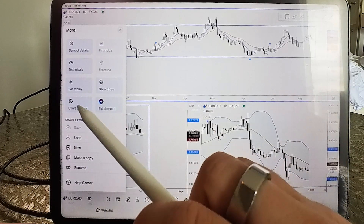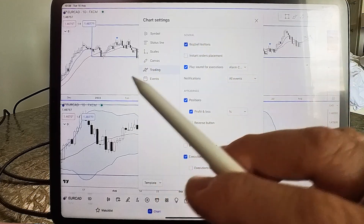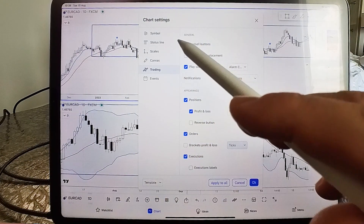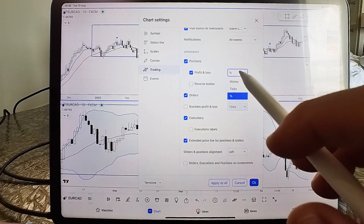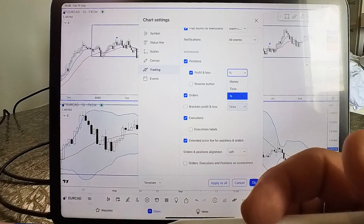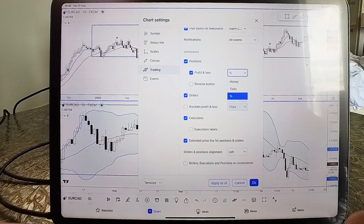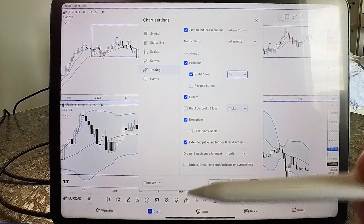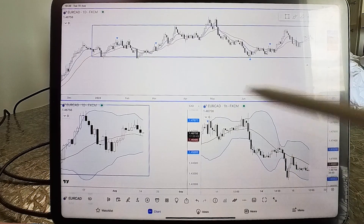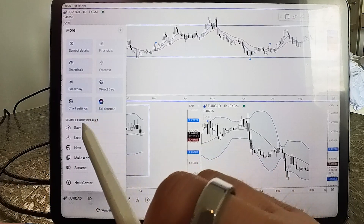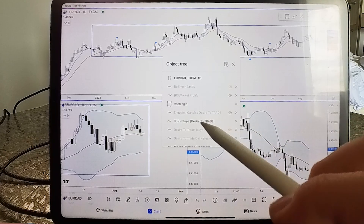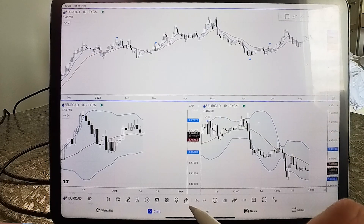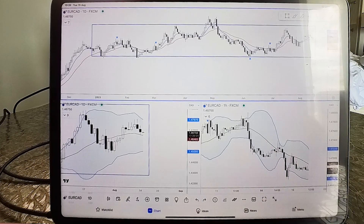Back in this menu you've also got chart settings — same as the desktop. You can add buy and sell buttons that appear on each chart so you can tap to buy or sell very quickly. I show my positions in percentage rather than money or ticks, since seeing dollar amounts is more emotional. Showing profit and loss in percentage or pips is better for discipline and confidence. There's also an object tree where you can delete things easily — for example, remove a rectangle by tapping the X.